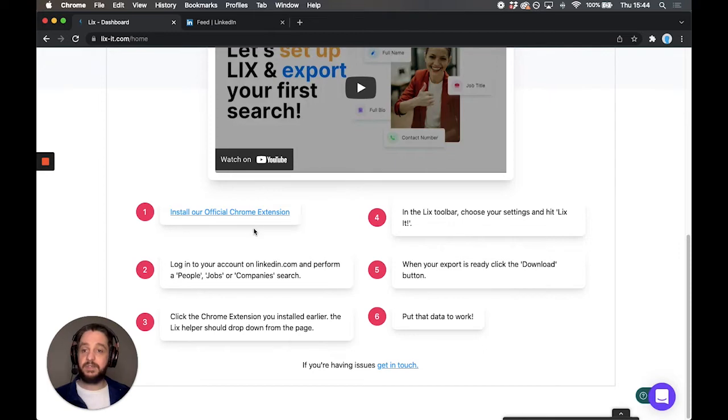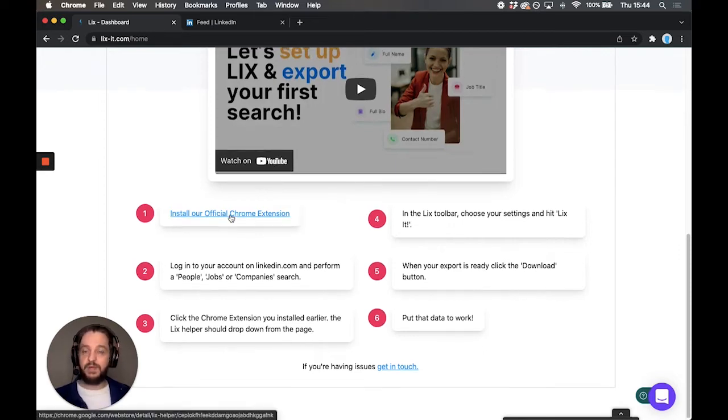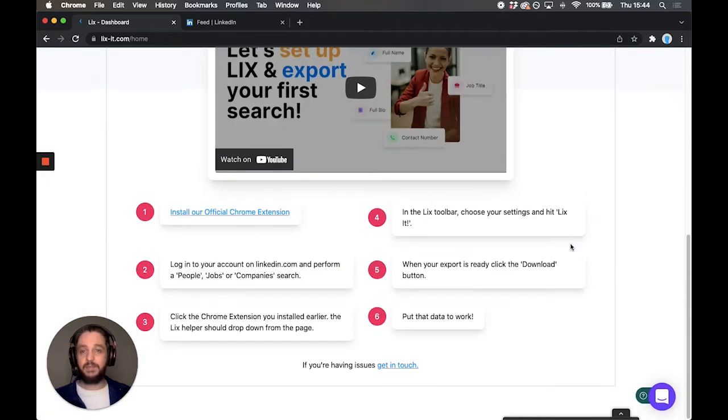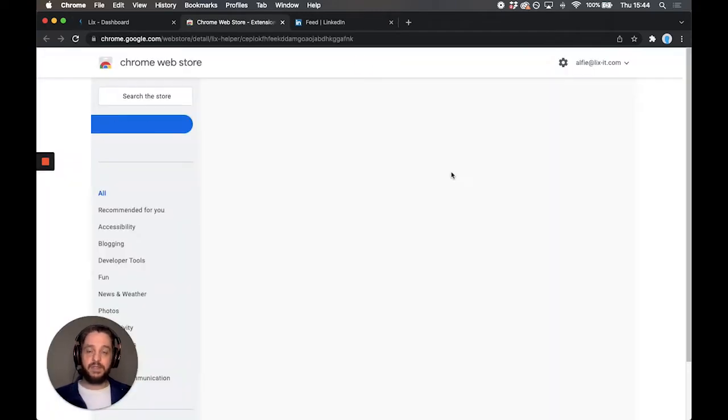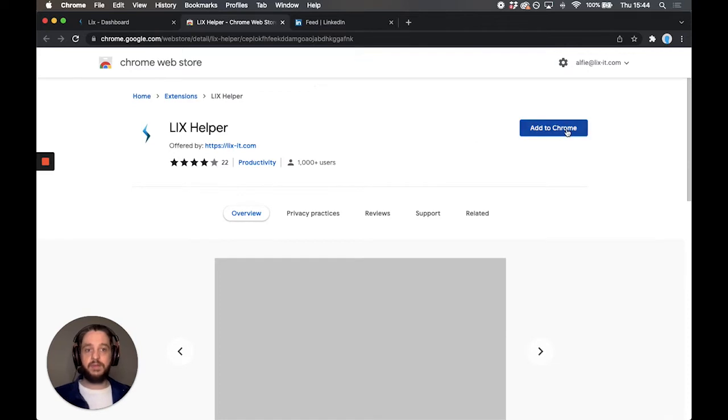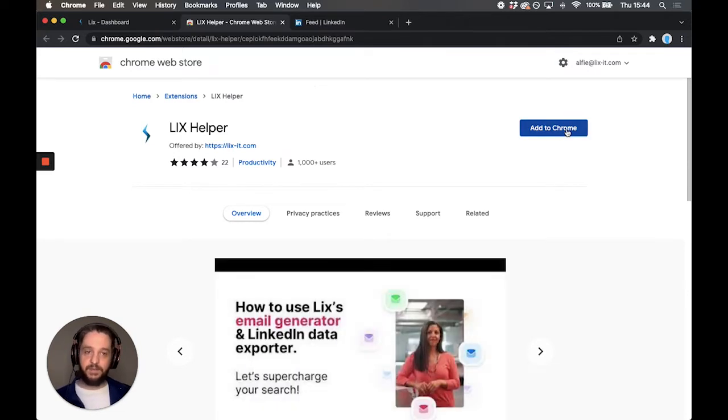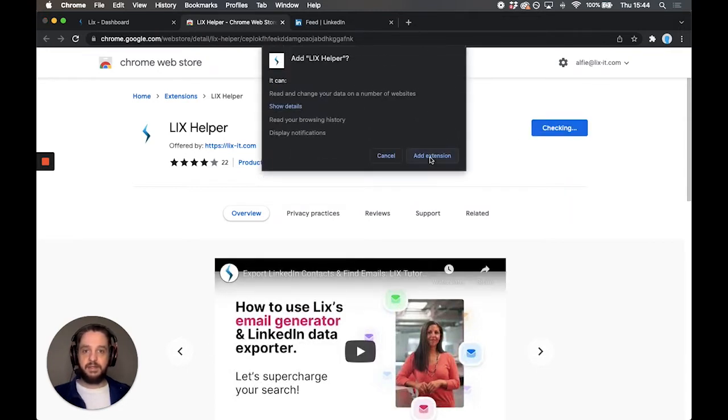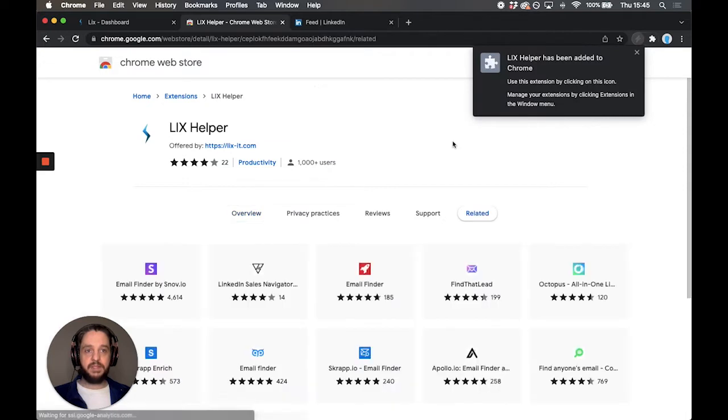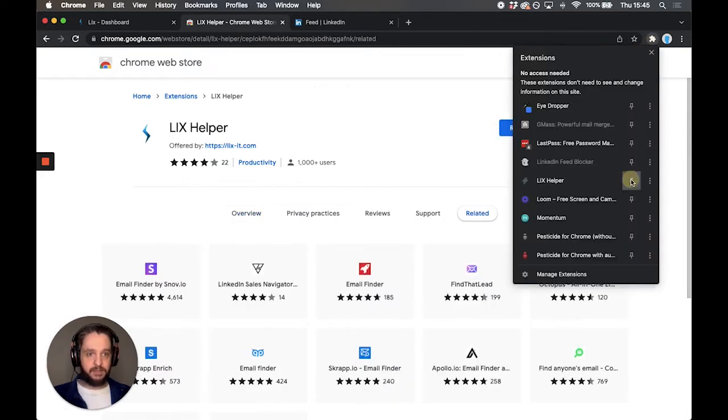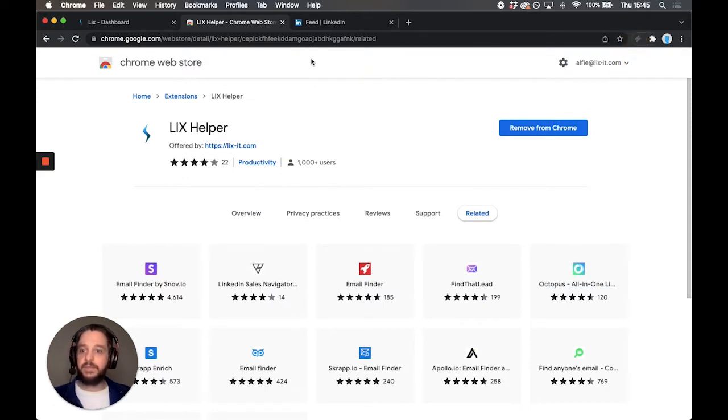The first step for me is to install the extension. Lix has accurately worked out that I'm on the Chrome browser. If you're on a different browser you can select it here and the steps will be fairly similar but slightly different. So we're going to head over to the Chrome store and we're going to install the Lix toolbar. We're going to click on add to Chrome. Again if you're on Edge or Firefox this will look fairly similar. So make sure that you add and accept and then once that has been added we're going to go into our extensions and we're going to pin it so that we can see it up there at all times. Okay so that's step one completed. Easy right?